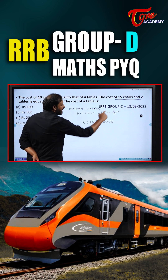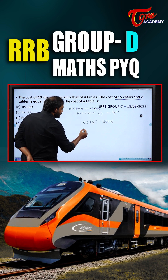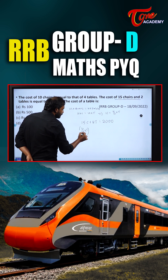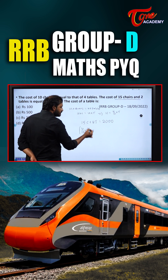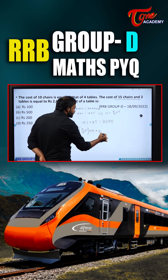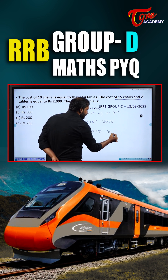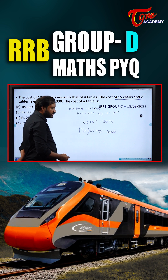In place of C, I will substitute it as 4 by 10 into T. So: 15 multiplied by (4/10)T, plus 2 tables, is equal to 2000.